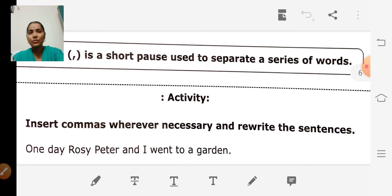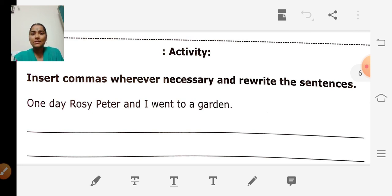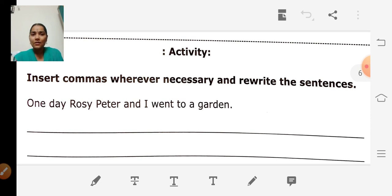Now we shall do some activity to become clear. Insert commas wherever necessary and rewrite the sentences. The first sentence: 'One day Rosie, Peter and I went to a garden.' Wherever we find a short pause while reading, we put a comma. So: 'One day, Rosie, Peter and I went to a garden.'